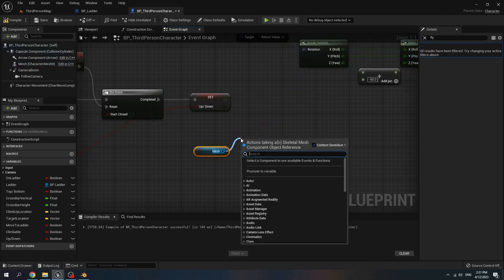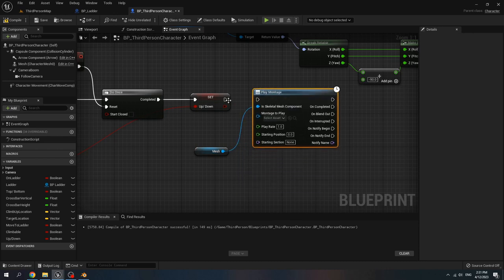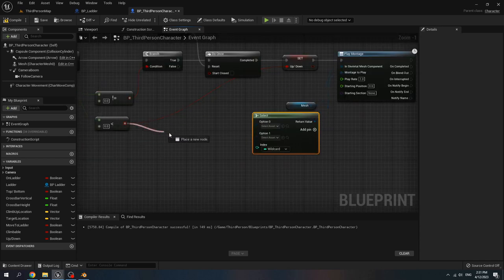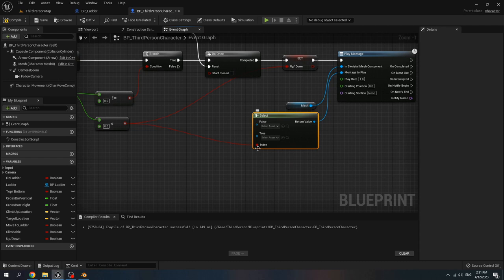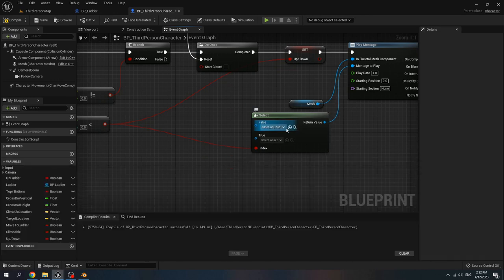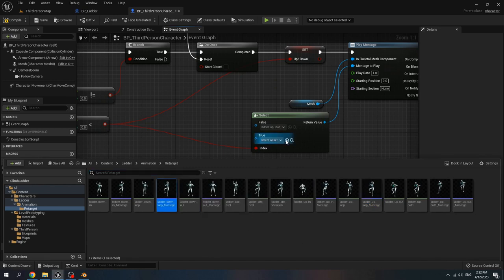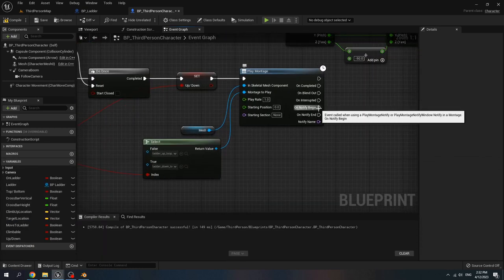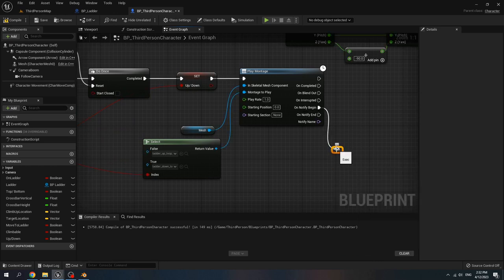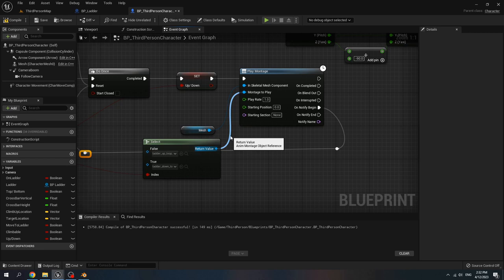Get mesh, play montage. Connect it to play montage. For montage to play, call select. Connect less than zero to index. When it's false, get ladder up loop montage, and when it's true, get ladder down loop montage. When the notify begin, add a reroute node and connect it to reset. We reset the do one after our animation finishes, and then they call the notify.